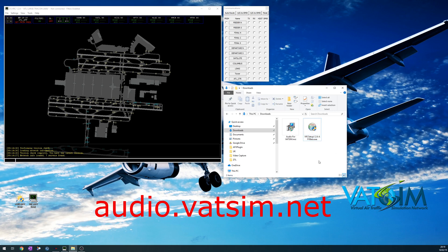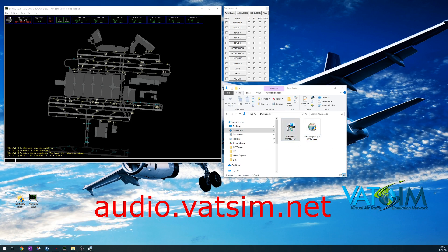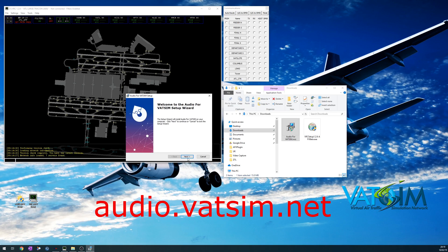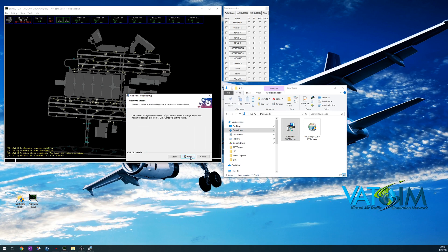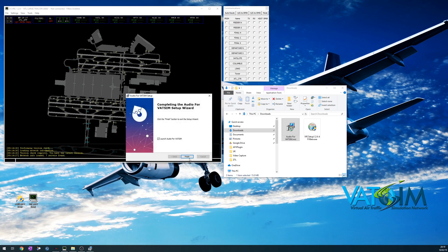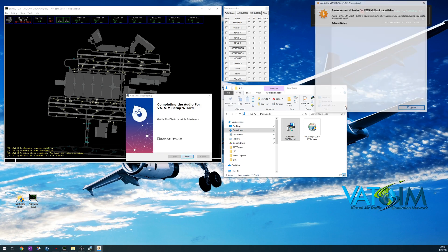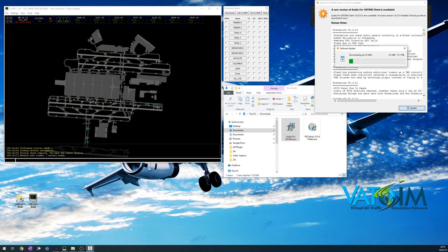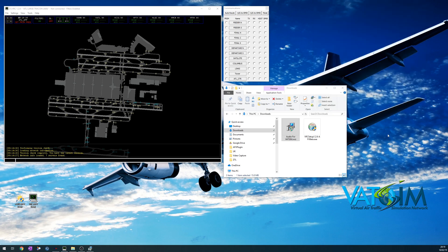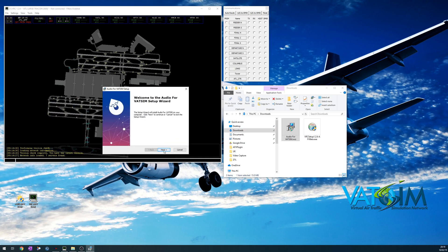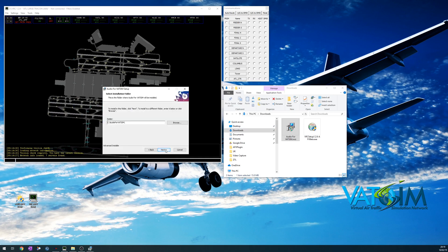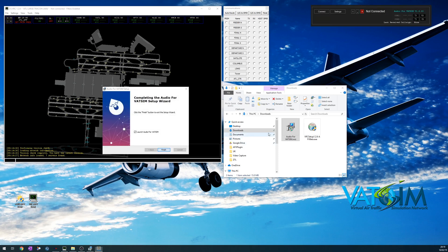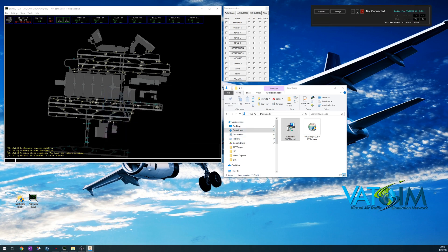The second thing you need to download is a separate client called Audio for VATSIM, and I'll show you the install for that now. Super simple installer, the usual, just accept the defaults, let it launch, and in my case there's a newer version available, so I'm going to let it update. Do the install wizard one more time, and there we go, that's now running.